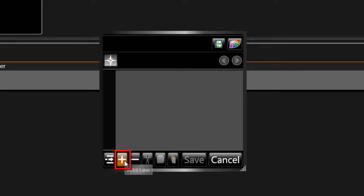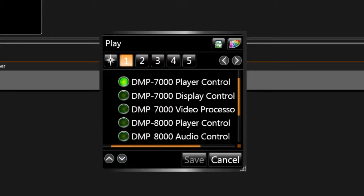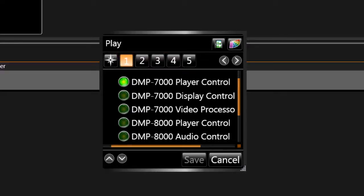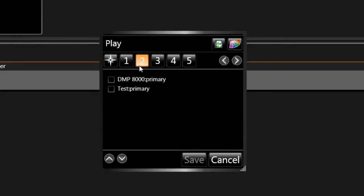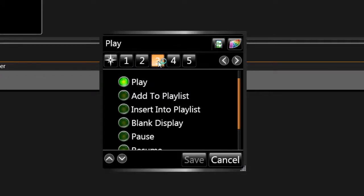Click the plus symbol to add a new line of script. Notice the five steps at the top of the box — these steps will help guide you through the scripting process. In Step 1, choose DMP8000 Player Control. Then click Step 2 and choose the sign you want to play content to. Click Step 3 and select Play.